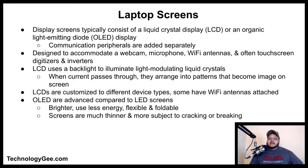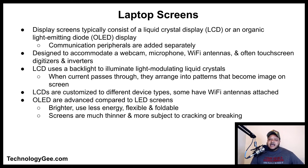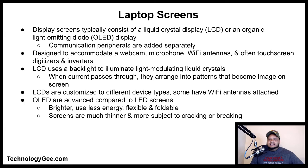A computer display screen typically consists of a liquid crystal display, or LCD, or an organic light emitting diode, or OLED display. Laptop screens are specially designed to accommodate a webcam, microphone, Wi-Fi antennas, and often touchscreen digitizers and inverters. An LCD screen uses a backlight to illuminate light-modulating liquid crystals — when an electric current passes through the crystals, they arrange into patterns that form the image. OLED screens are brighter, use less energy, and are flexible and foldable, but the screens themselves are thinner and more subject to cracking or breaking when dropped or mishandled.